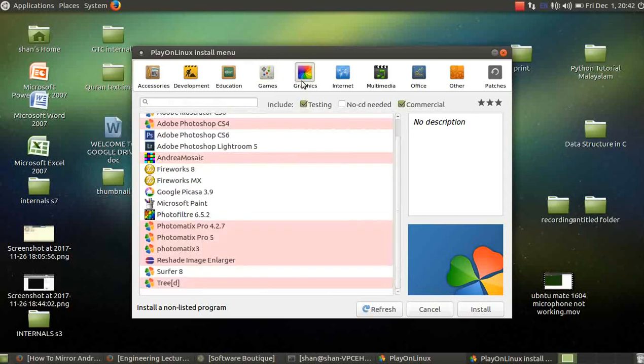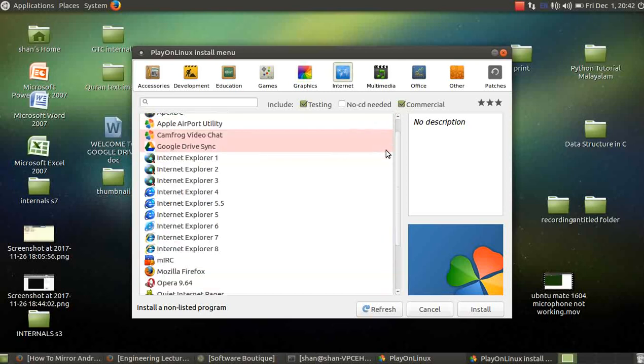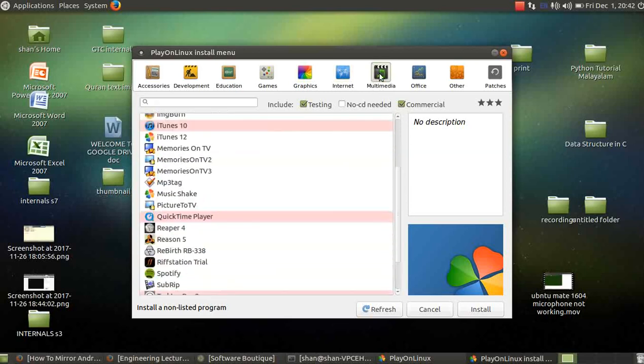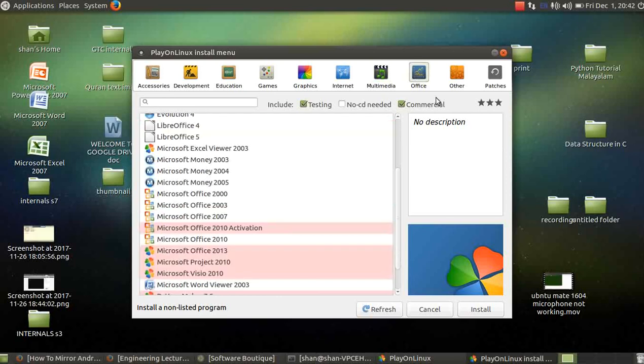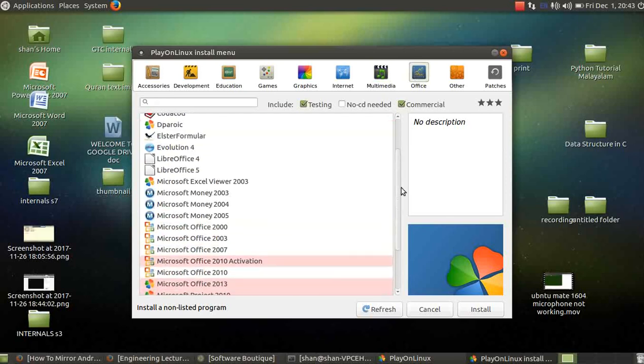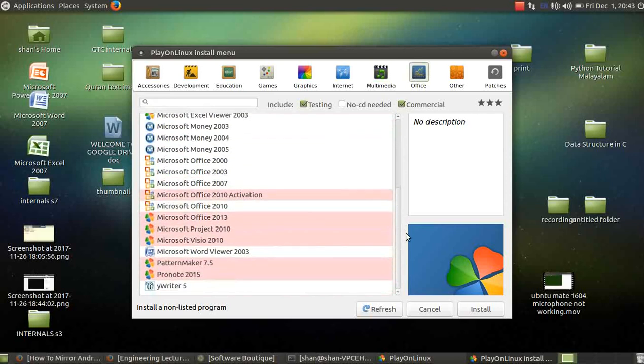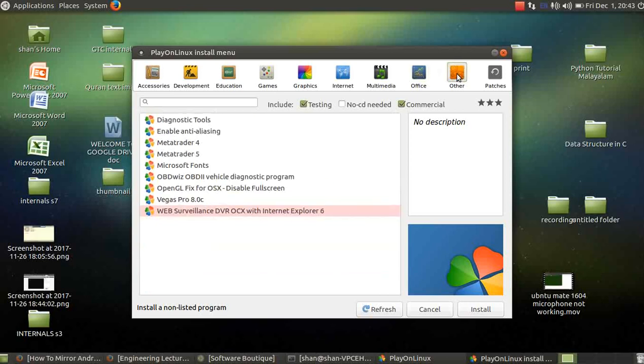Then you have graphics applications, Internet applications, Multimedia applications, Office, Microsoft Word, Excel, PowerPoint, Office 2007, 2010, and all those things, and others also.